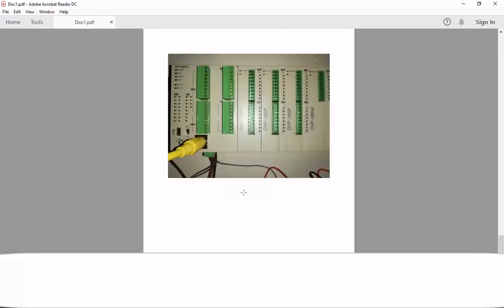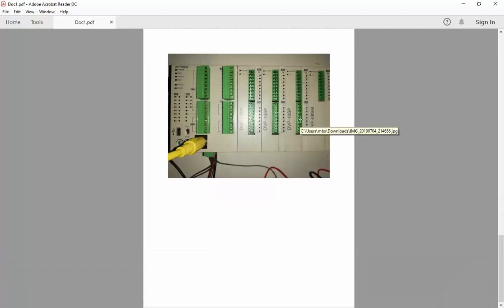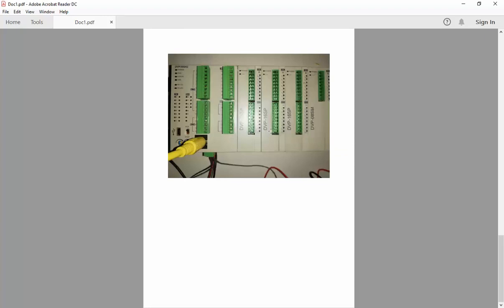What about if we connect another extensions? For example, another two DBP16SP, so now we have three DBP16SP and 108SM, this is just represent the inputs. So you can see here we have the number of outputs, the number of outputs is eight multiplied by three, so it's 24 and the number of inputs is I think 32 inputs.